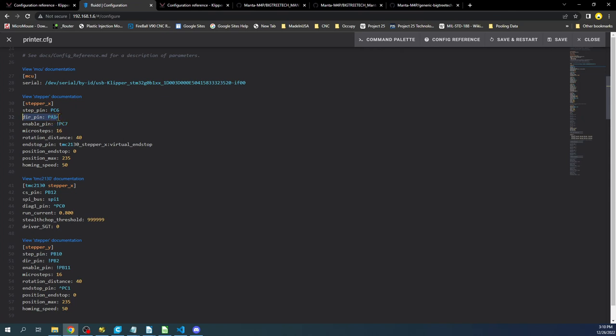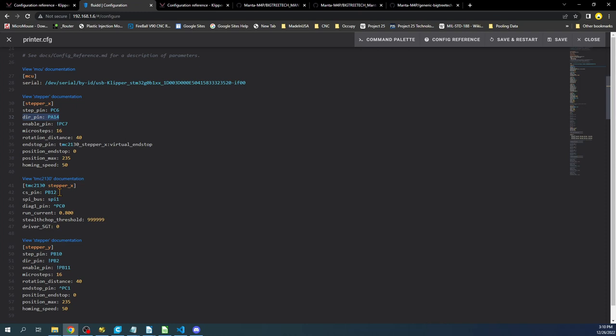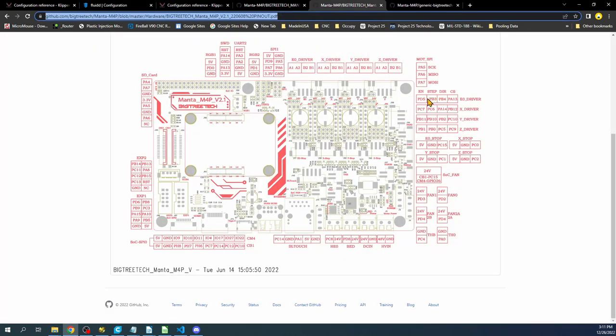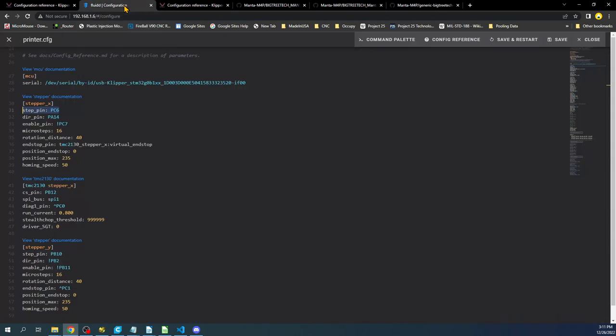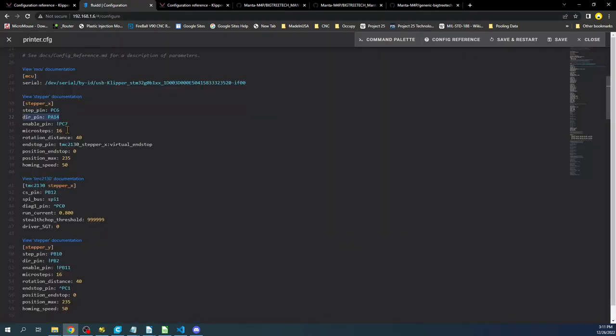Which tells us that if we look at this document over here we can see enable, step, dir, and then PB12 for chip select. So if we go over here PB12 is our chip select. Then our step is PC4. So let's check that real quick. So step is PC6 here. So let's double check that again. So it's PC6. Then we have PA14 for the direction and direction over here is PA14. And then of course we have our enable which is PC7. The reason that we need to check these things is because they might be wrong. So that's why I'm showing you how these relate to the actual pinout diagram. So let's save this.